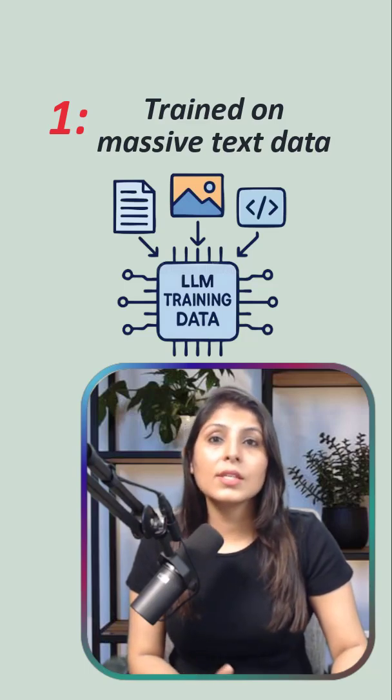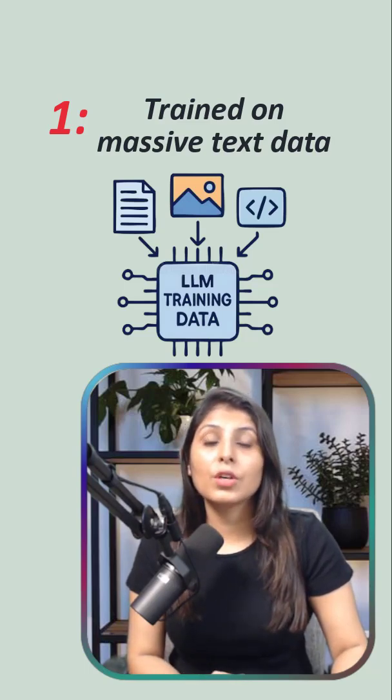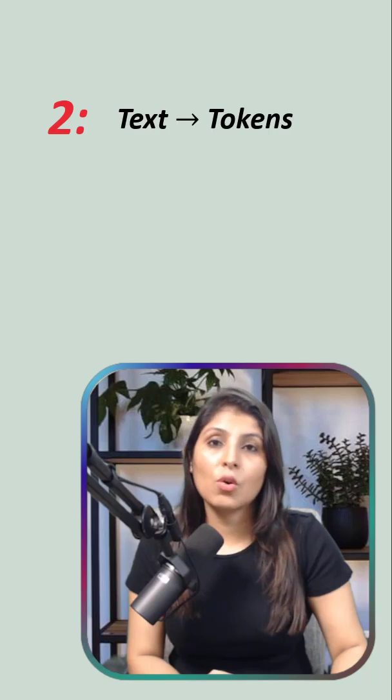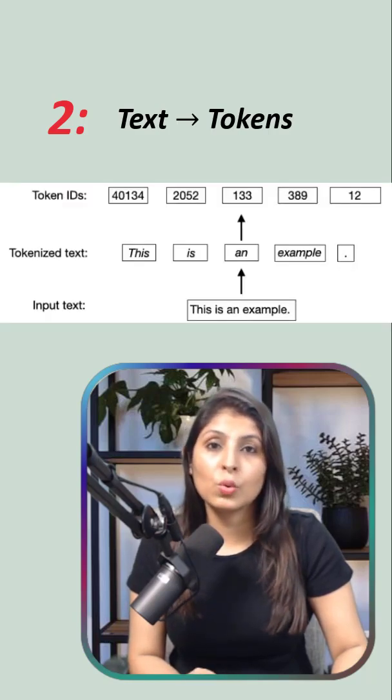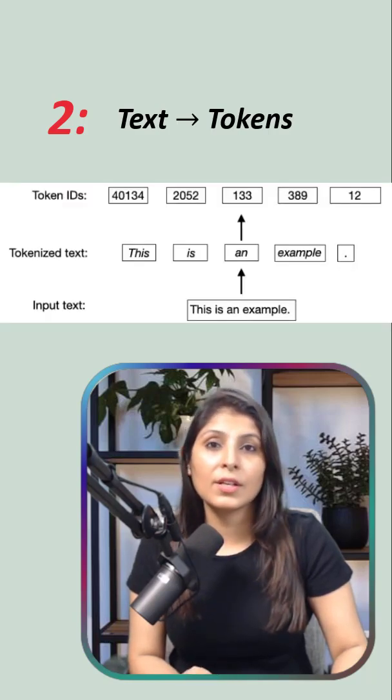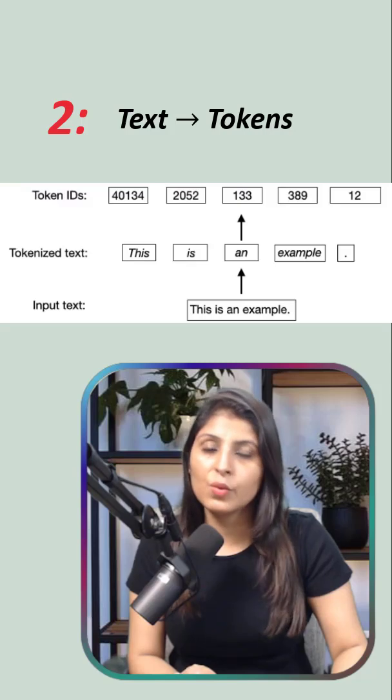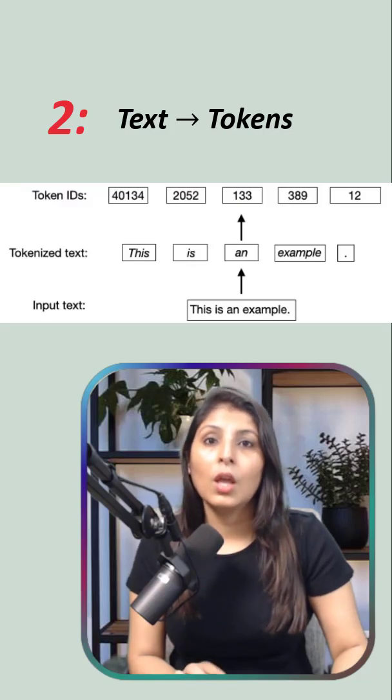All this data is then converted into numbers called tokens because computers can understand tokens only. They cannot understand letters as we humans do.